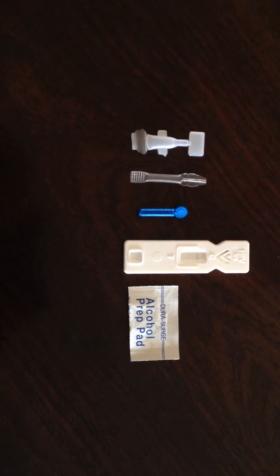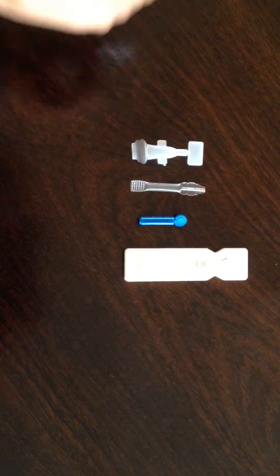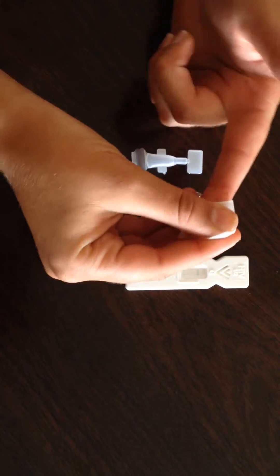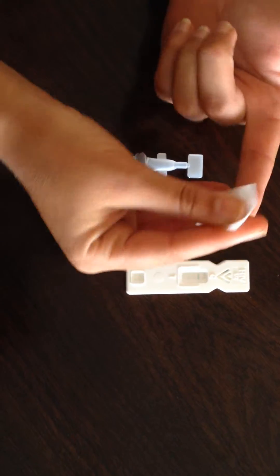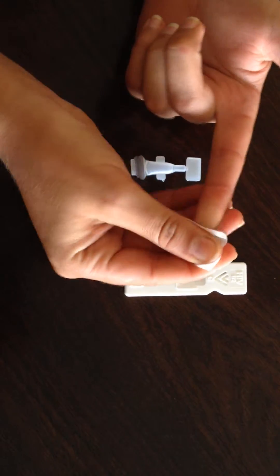Your first step is to take the alcohol swab and open it. You then sterilize the surface of your fingertip.